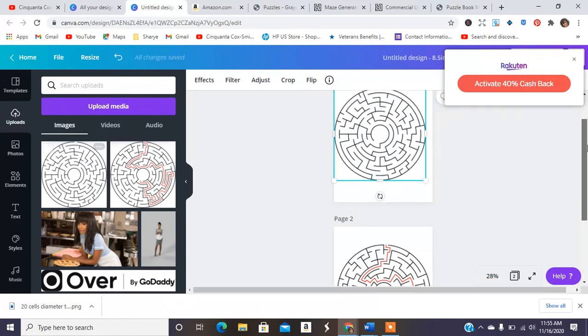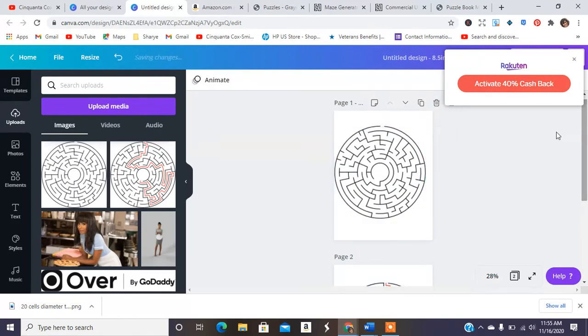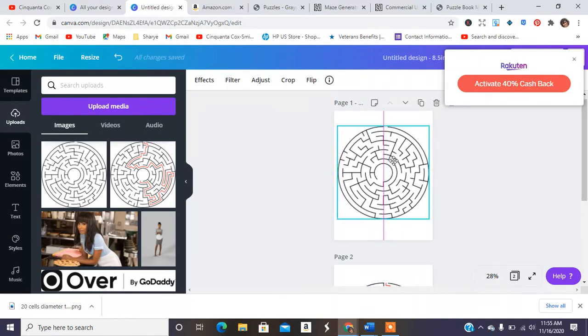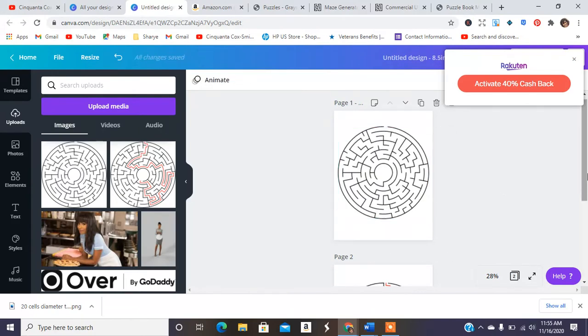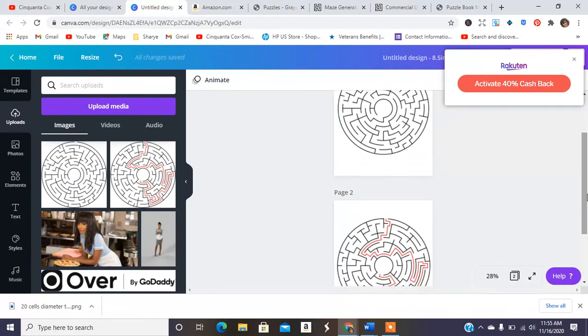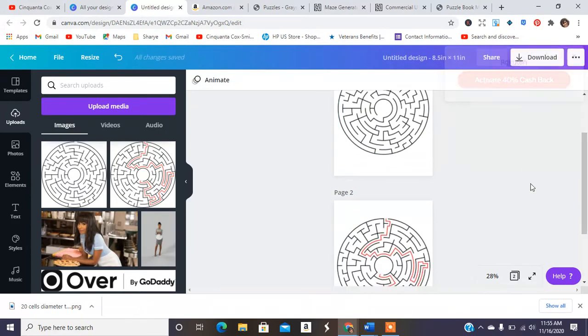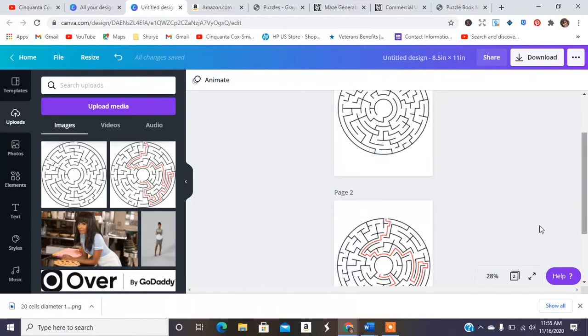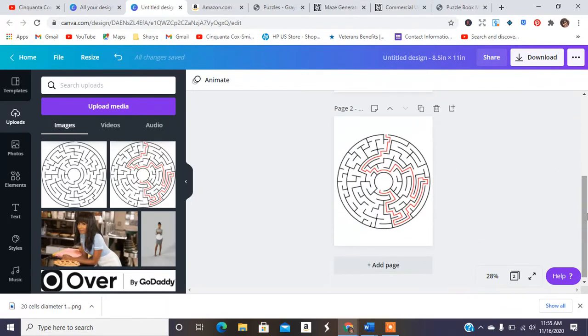So this is kind of how you would create the interior of your puzzle book. I'm only doing this one. I won't do another one, but I just wanted to show you how you can take that and put it into Canva to create a puzzle book. You have the puzzle and the solution. I would skip a page or put all the solutions at the end. That's just me.